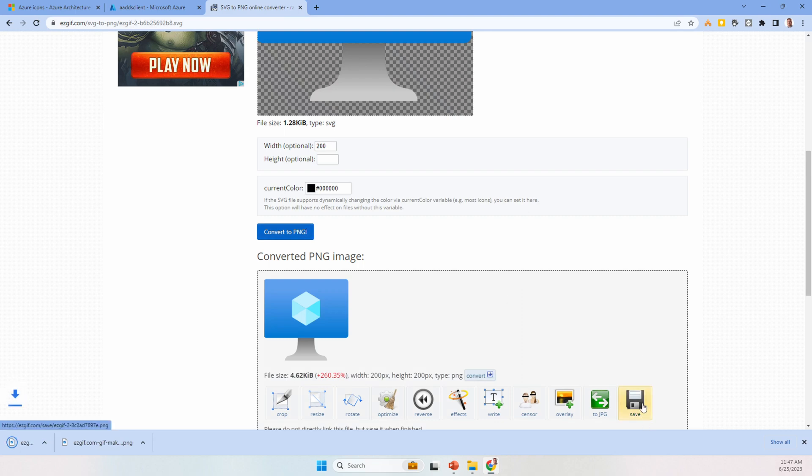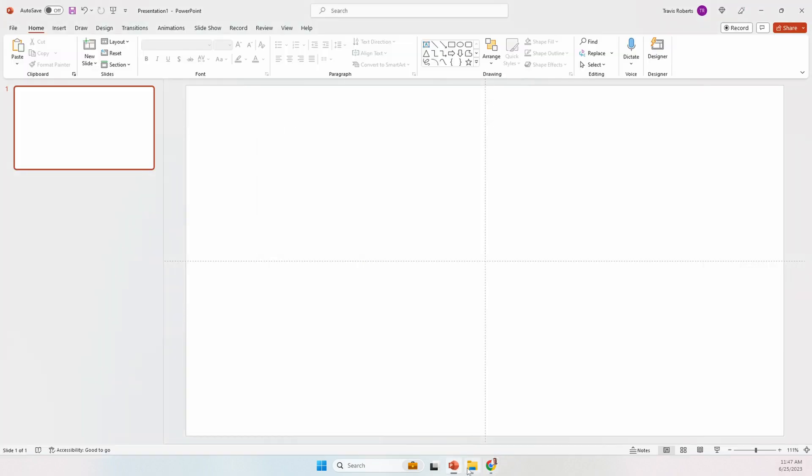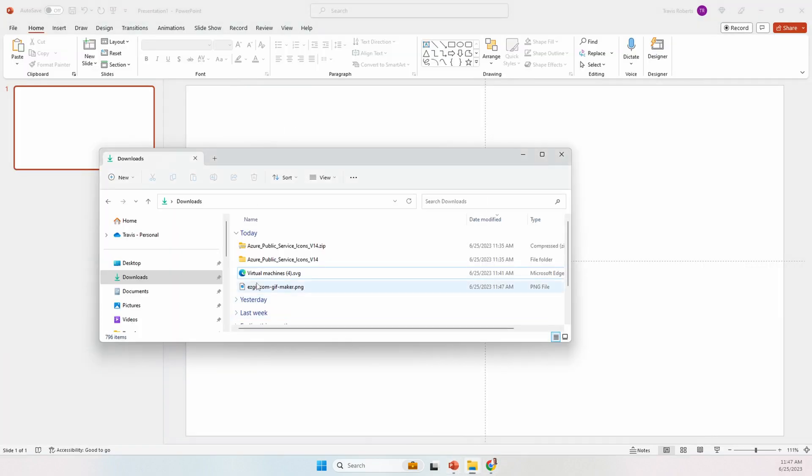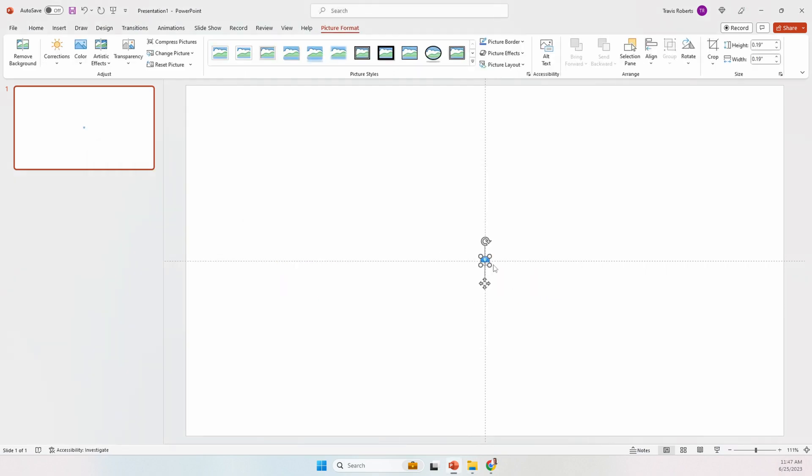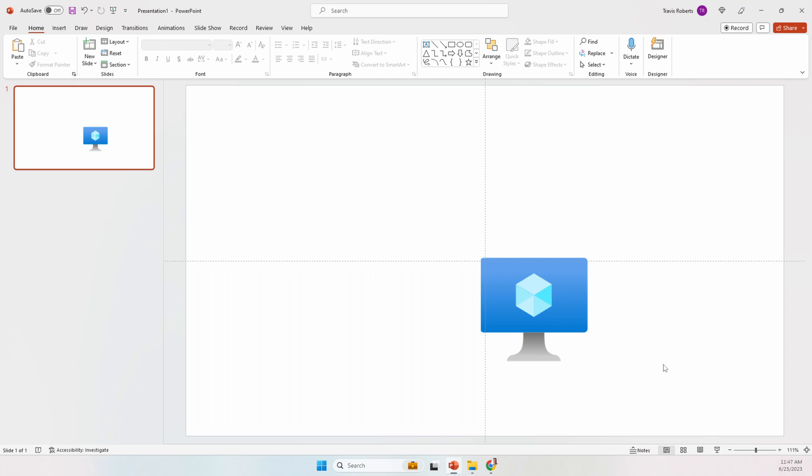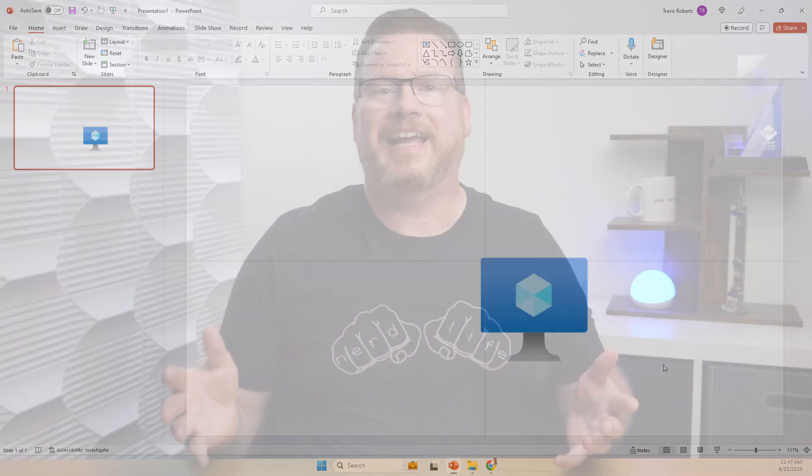One thing I do like about this site is we can specify a size. It keeps the original small icon size by default. Let's set it to 200 and convert, and save. Now we'll add the new PNG to the PowerPoint presentation, and we can resize it. The image has more information now and looks better when we make it bigger.